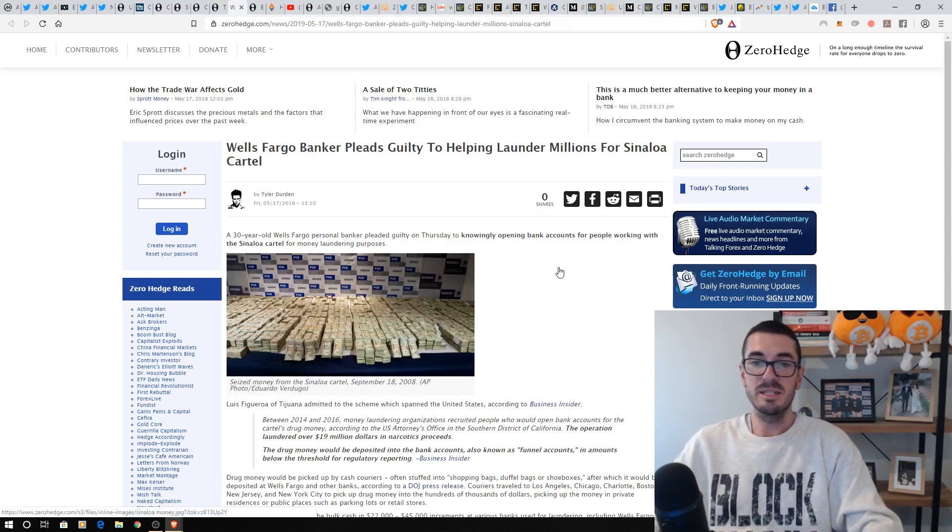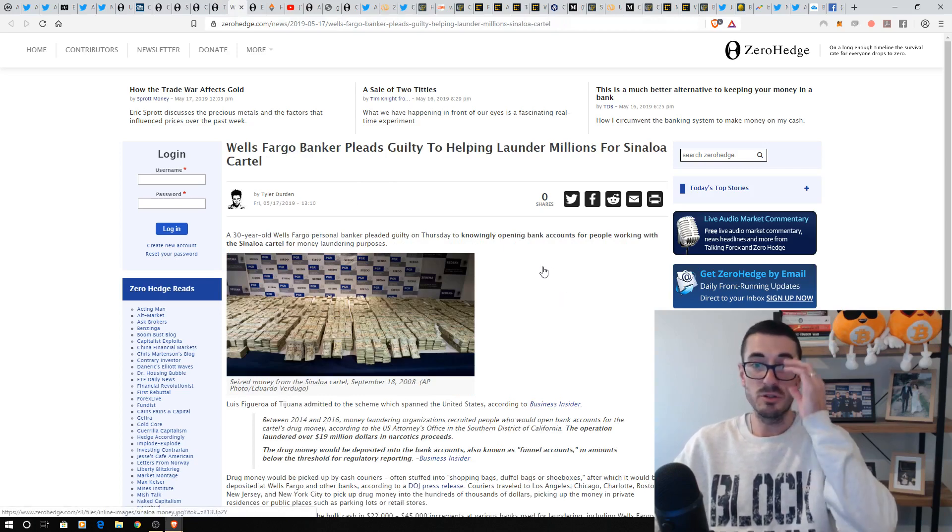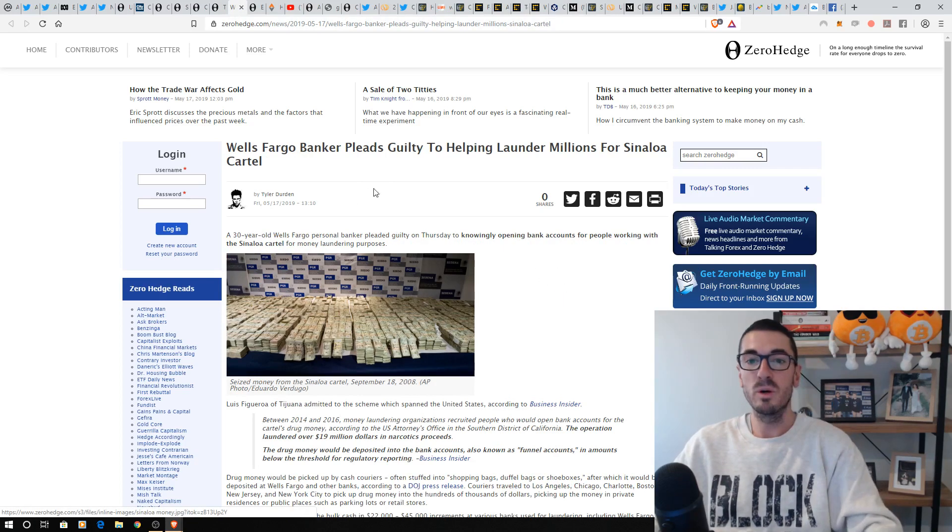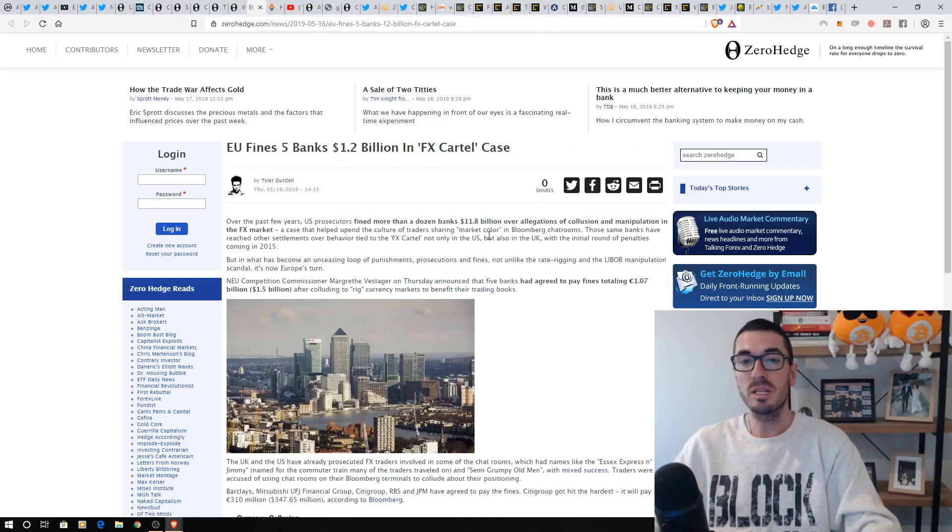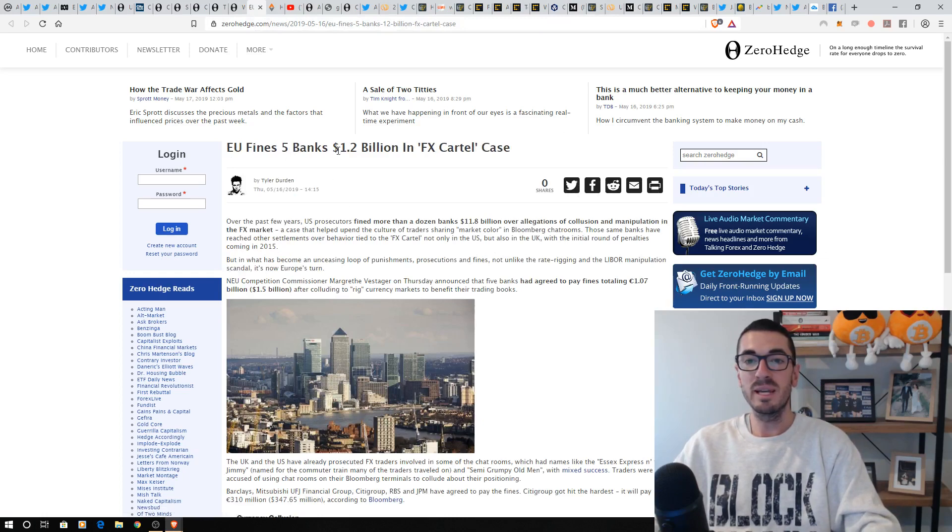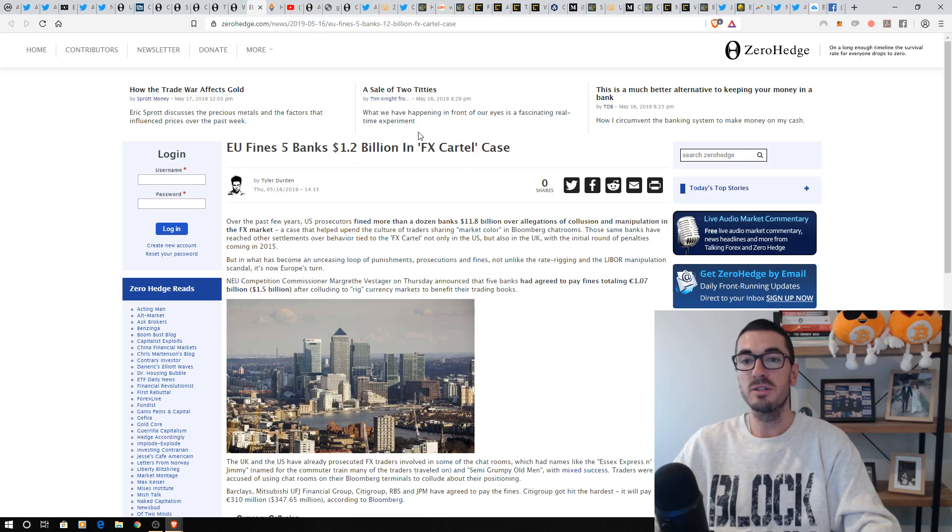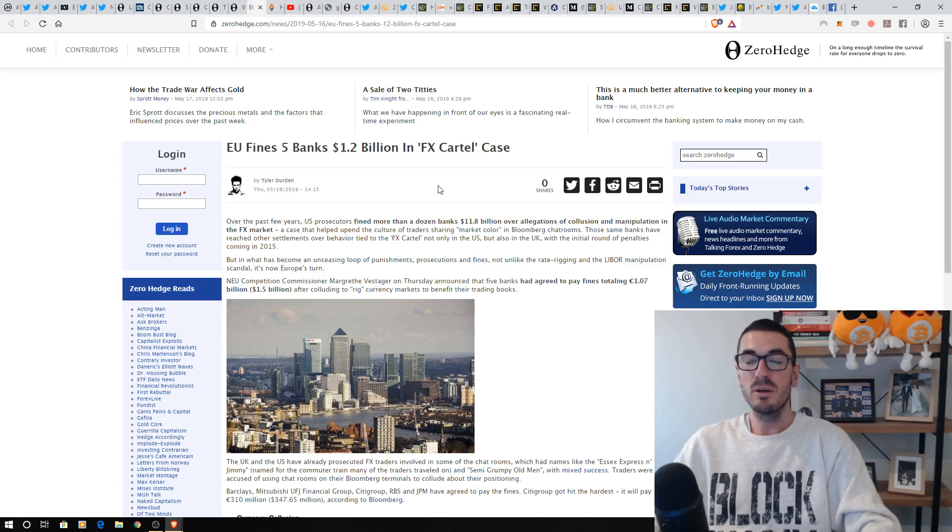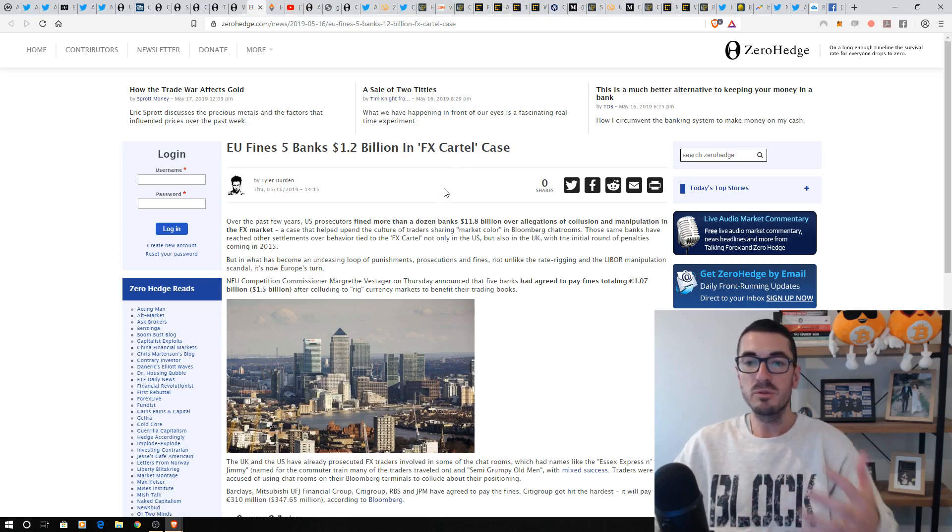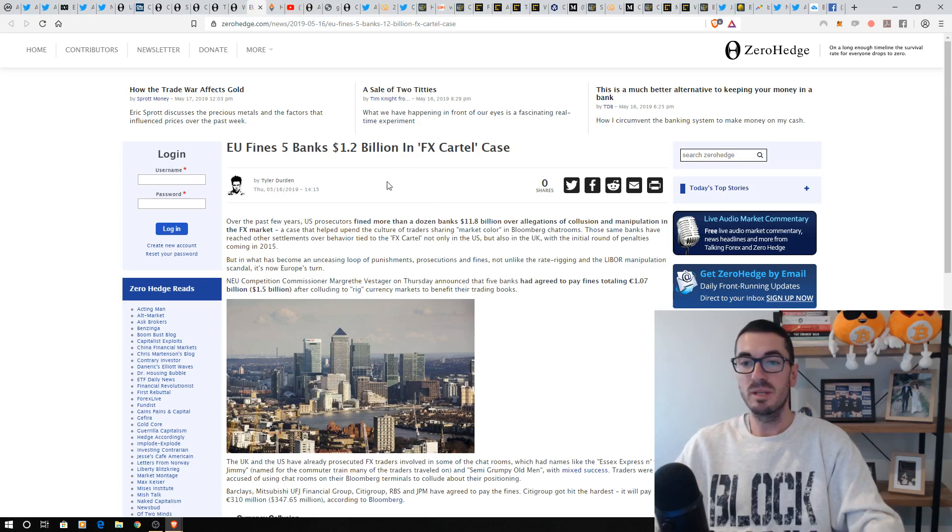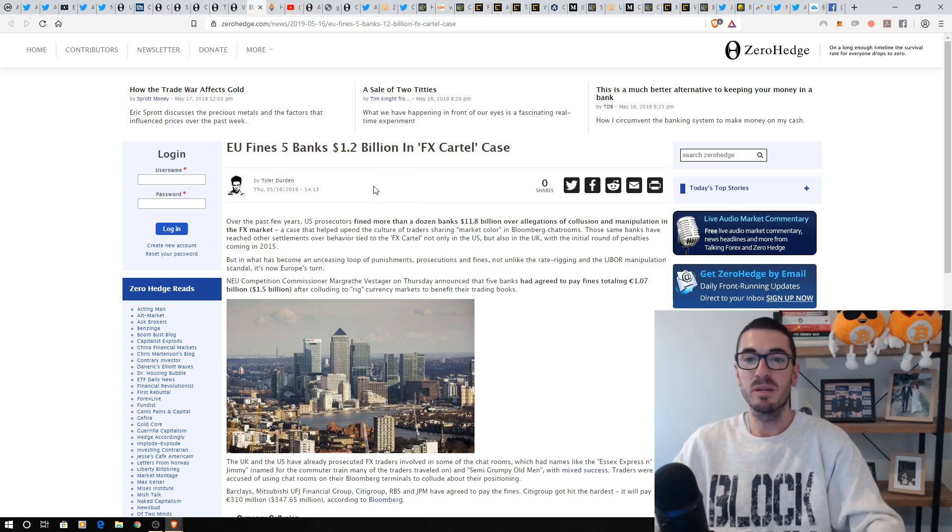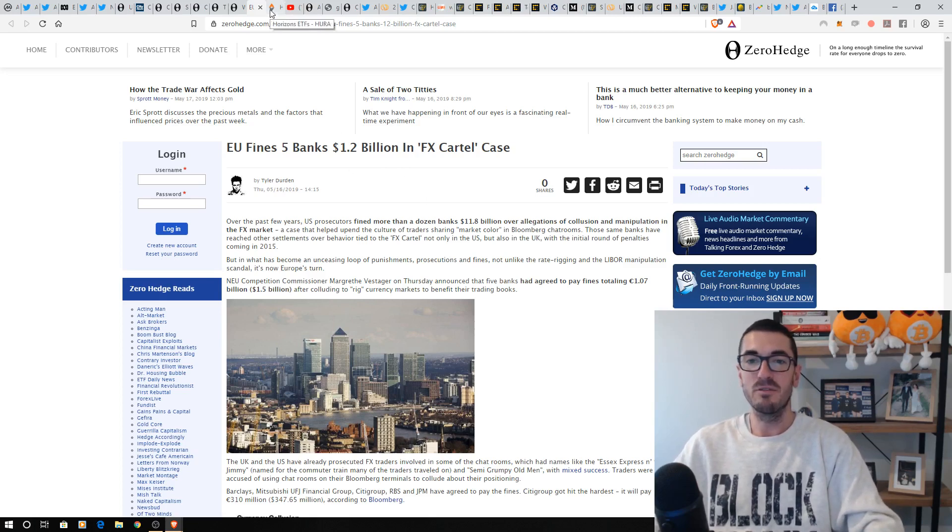Every week we talk about these money laundering charges. And sure enough, again, Wells Fargo pleading guilty to laundering millions of dollars here, but it was over to the EU where five banks and 1.2 billion in foreign exchange cartels. So we know they've been done rigging metals markets, foreign exchange, laundering money. It really is just crazy to see how they badmouth Bitcoin when they are doing that every week.